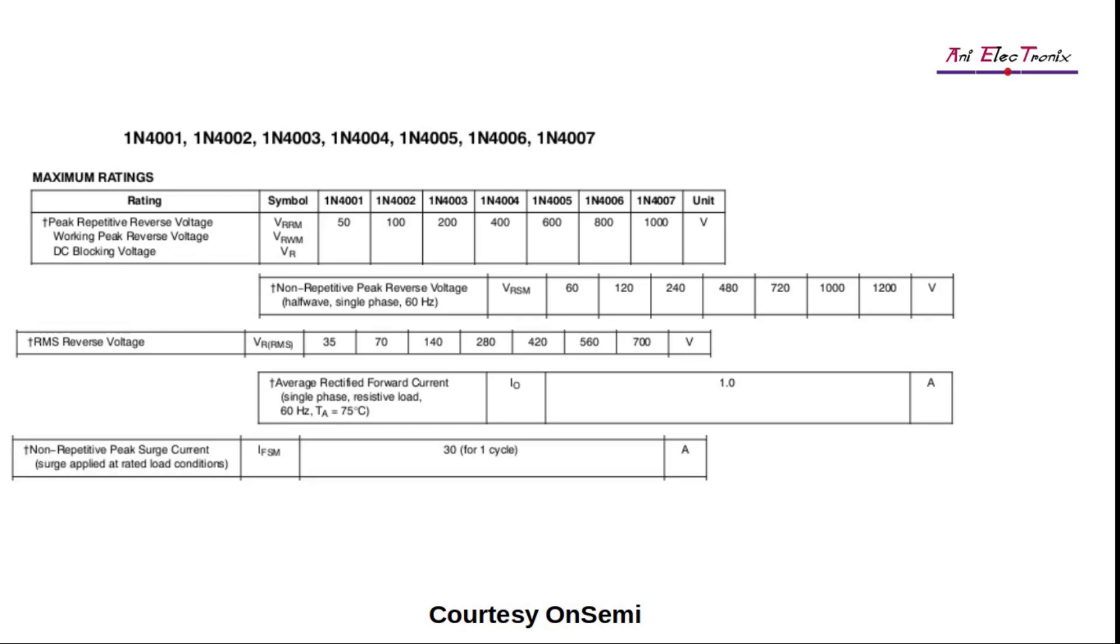Non-repetitive peak surge current, the unit is in amps and defined as IFSM, is the maximum current pulse that can be carried by the PN junction diode for the period of time, the repetition frequency, and the specified waveform. Let us understand what is surge current in brief.